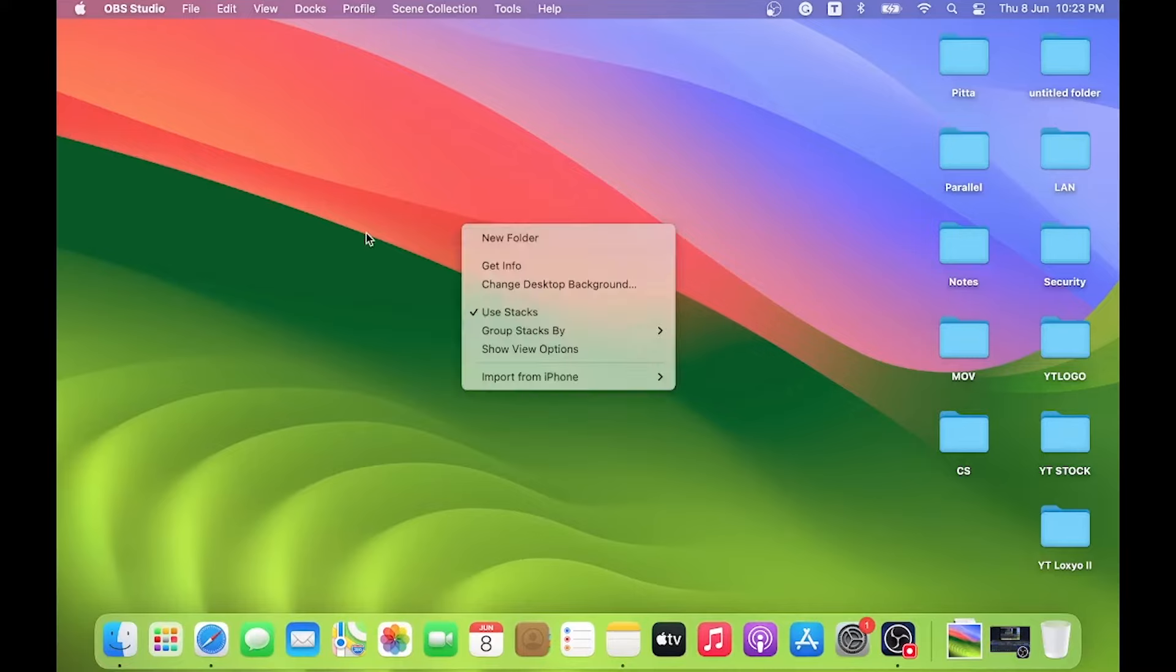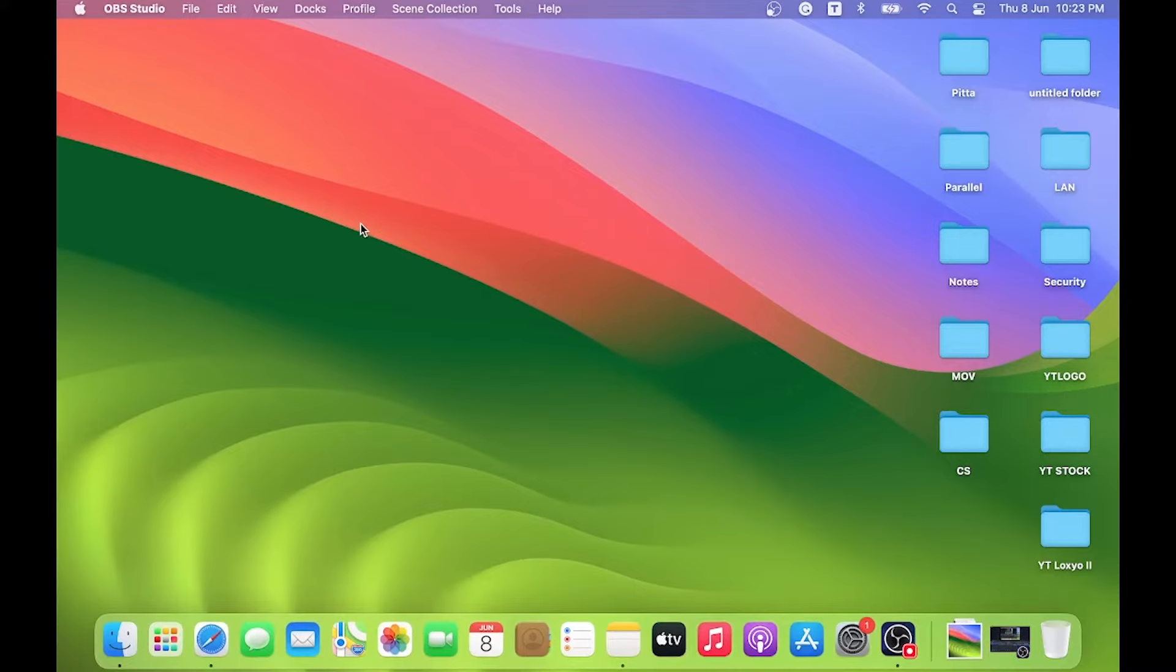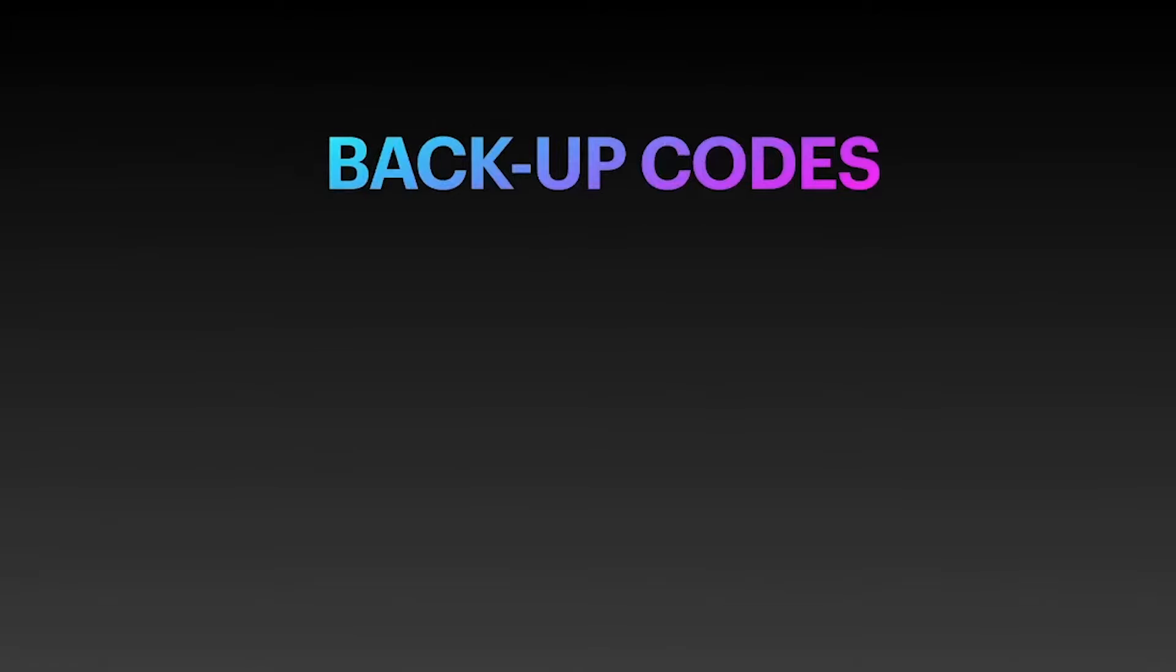Hello guys, welcome back to Loxyo Tech YouTube channel. Today in this video, I will show you how to generate backup codes for your Gmail ID.